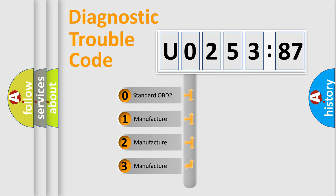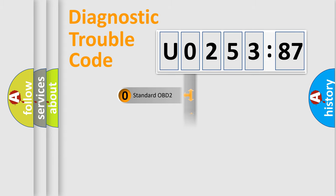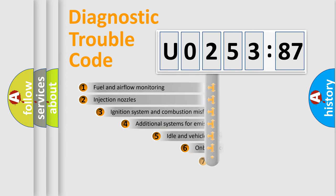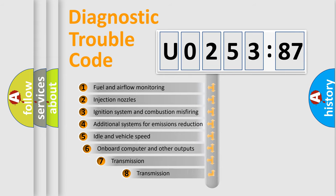If the second character is expressed as zero, it is a standardized error. In the case of numbers 1, 2, or 3, it is a car-specific error.